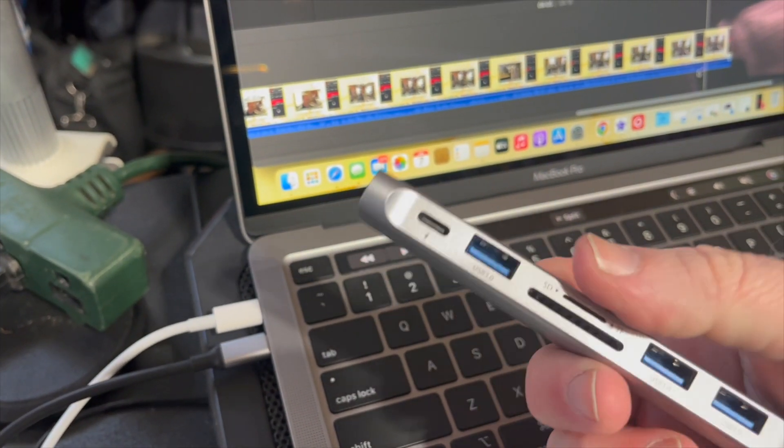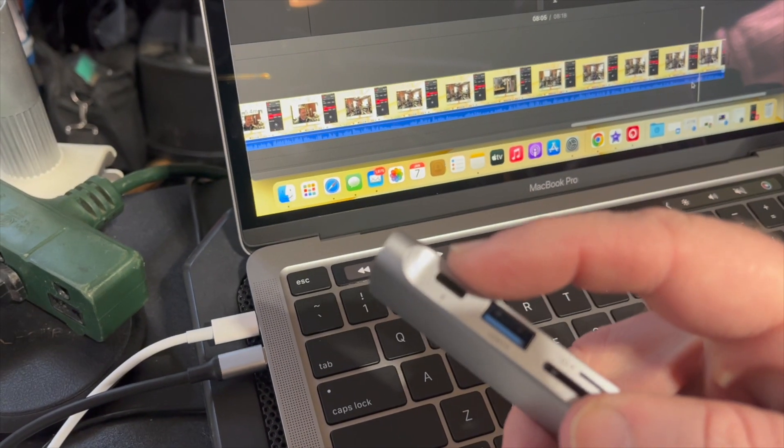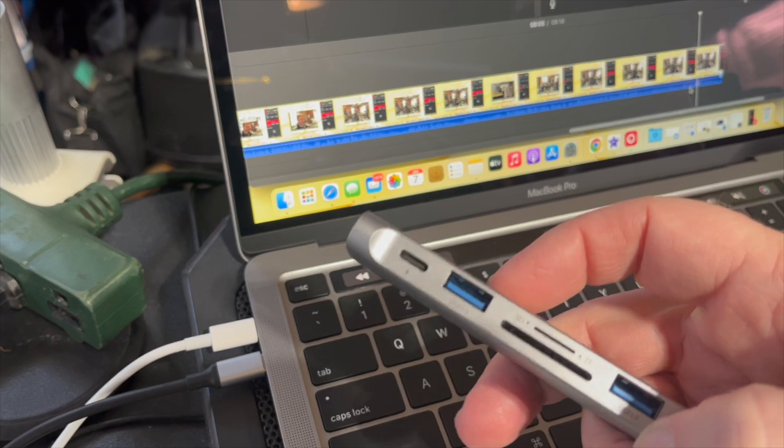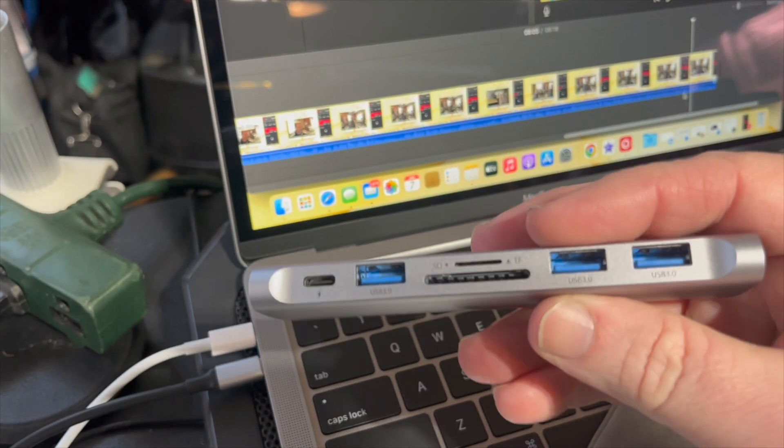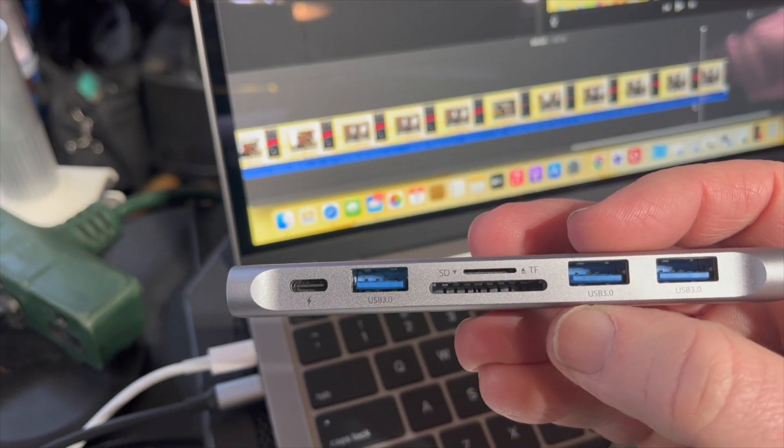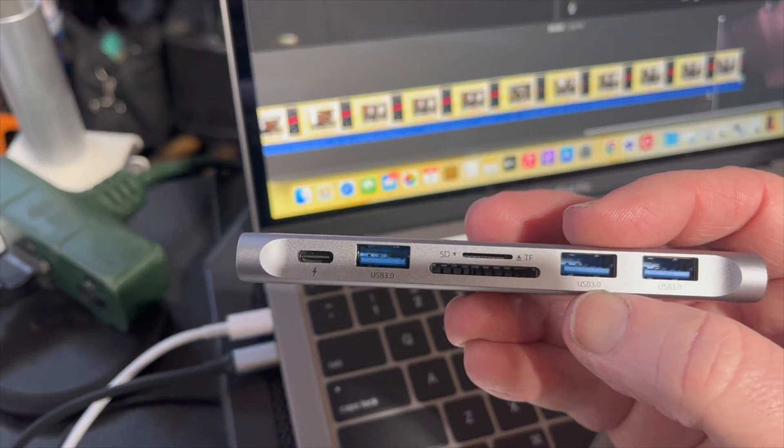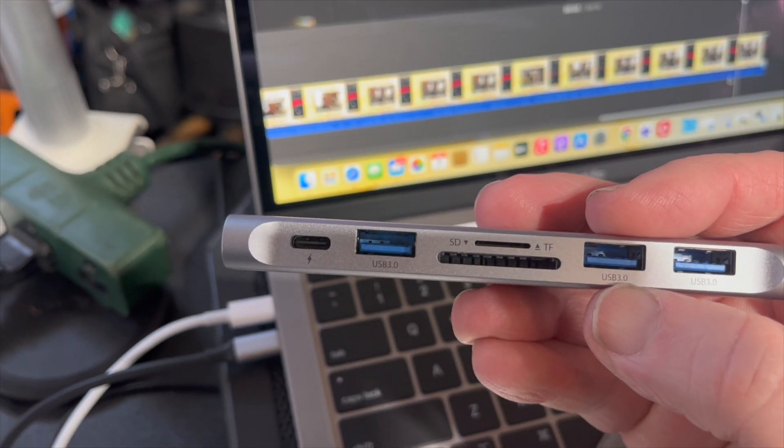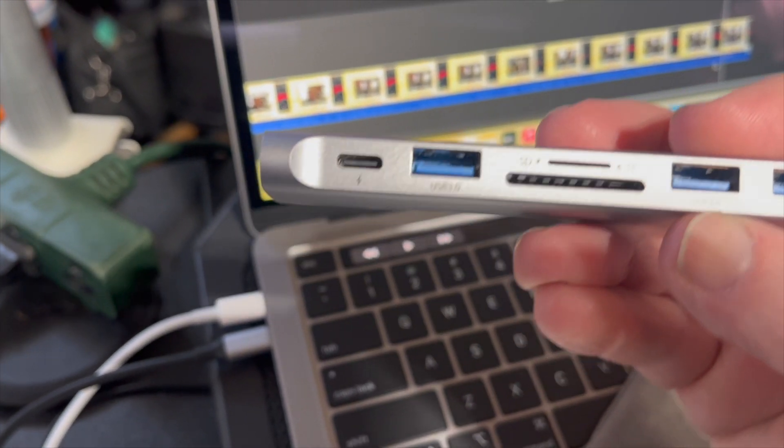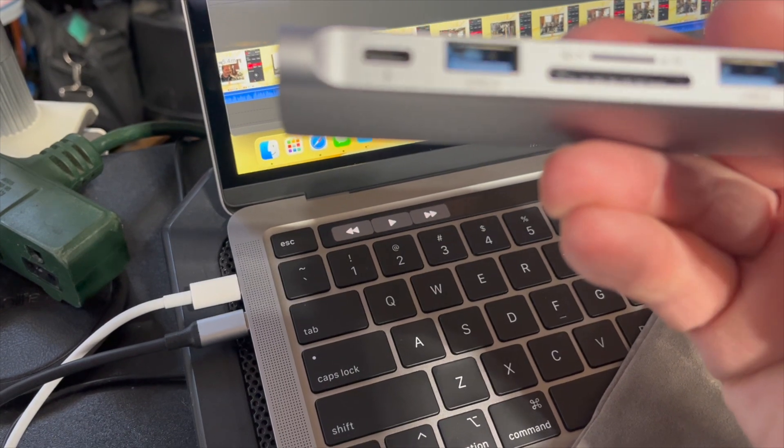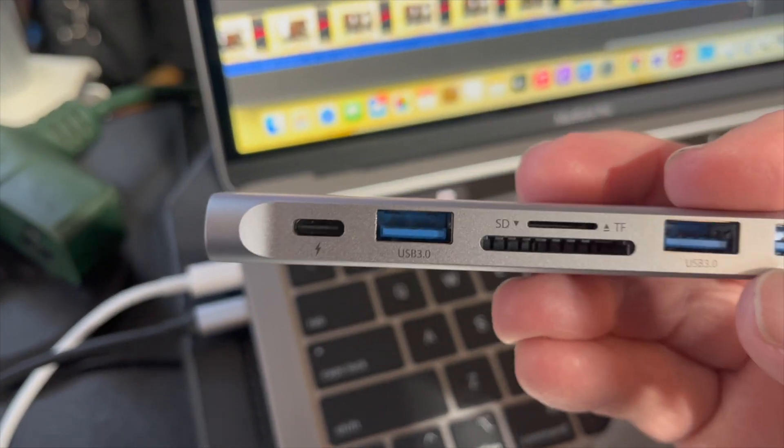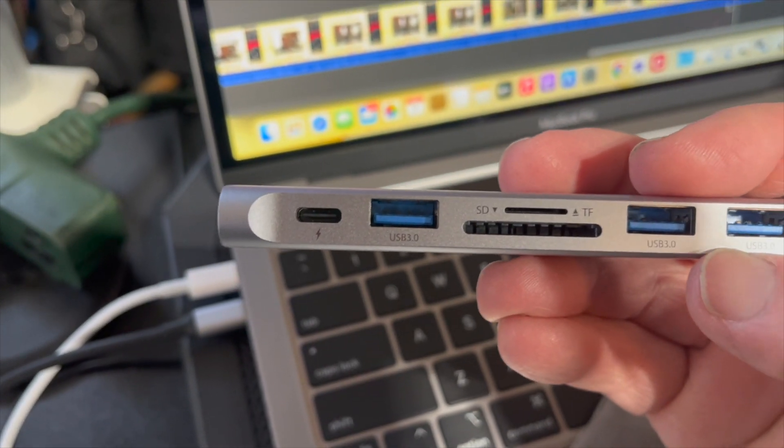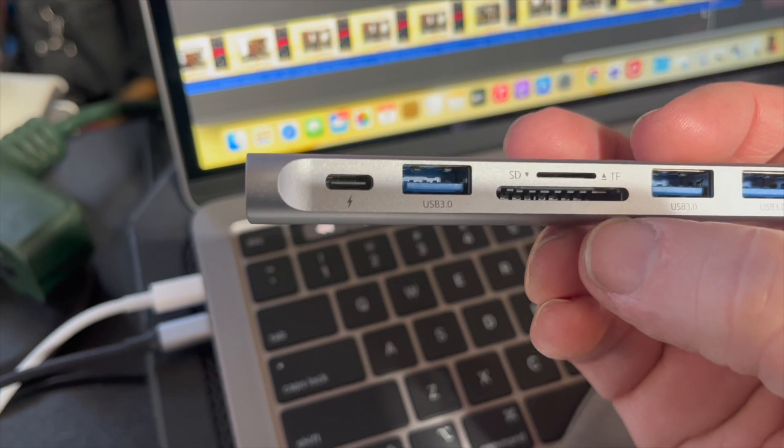And this one gives me three USBs and one USB-C there with three USB 3s. Let's see what it says—it says three USB 3s, yeah, three USB 3s and a small SD card reader.